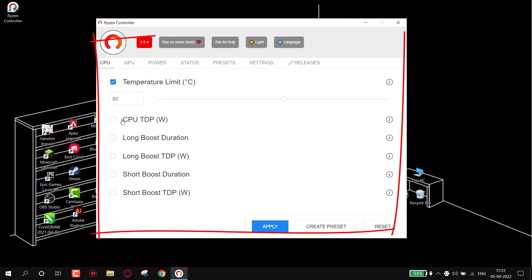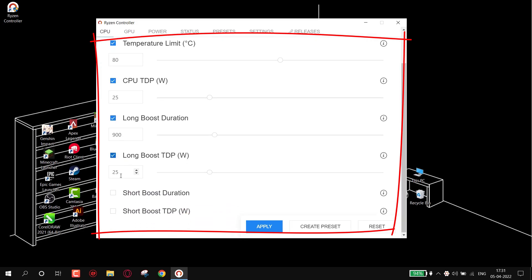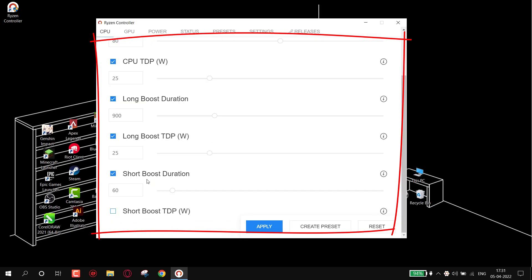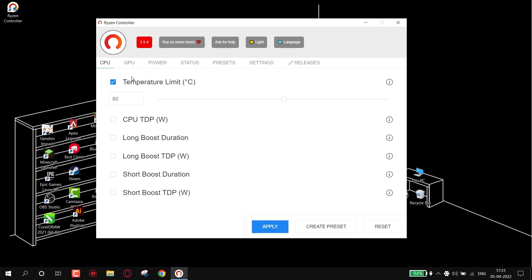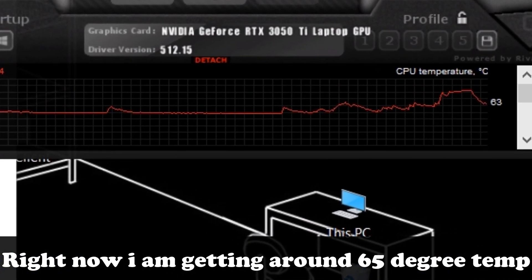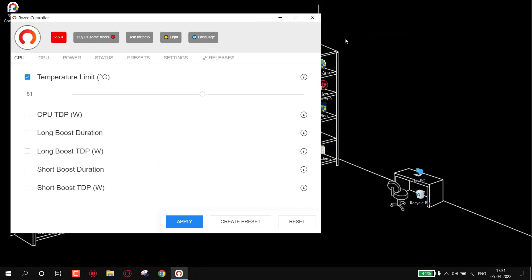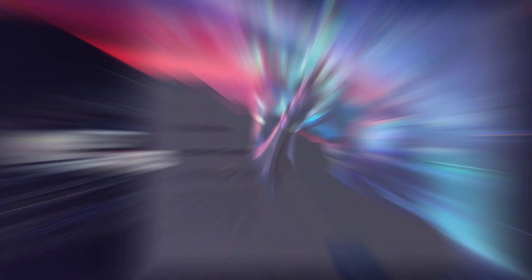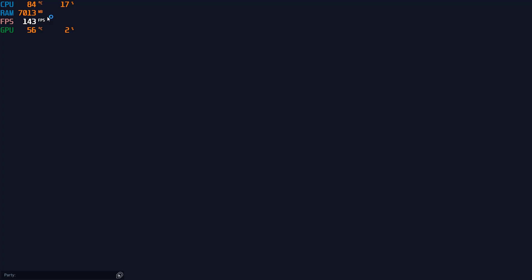Now from here you can adjust your temperature limit, CPU TDP, and more. First, we won't change anything — first open any game and see the temperature without using Ryzen Controller. So let's open Valorant. On the left side you can see the stats.